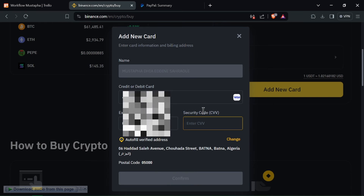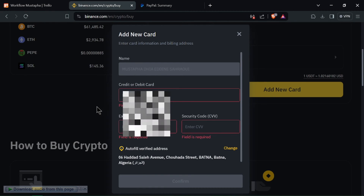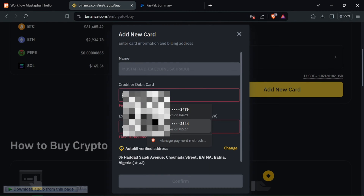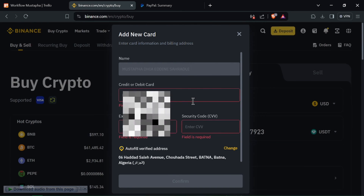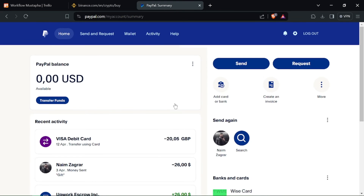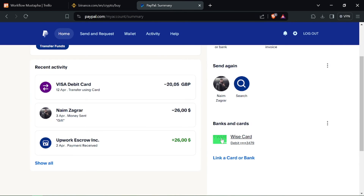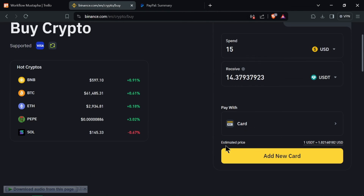Once the funds are in your personal bank account, initiate a bank transfer to deposit funds into your Binance account using the copied deposit address. After the deposit is processed, check your Binance account to confirm the funds have been successfully deposited. You've successfully transferred funds from PayPal to Binance via your bank account, because there is no direct way of transferring money from PayPal to Binance. Thanks for watching — subscribe for more crypto tips and tutorials, and happy trading!